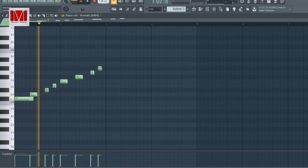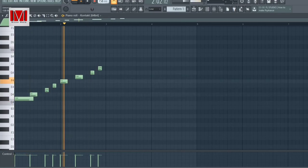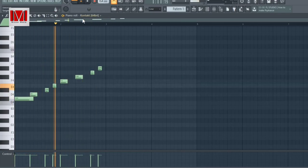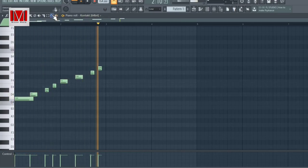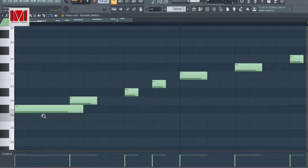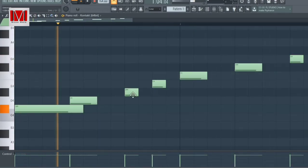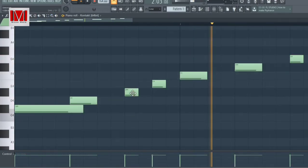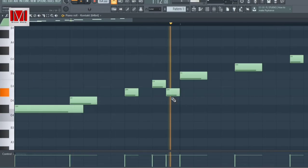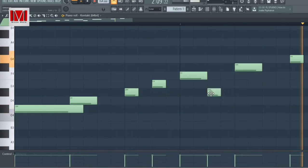You also have ability to change tempo without distorting the sounds. You also have ability to easily modify or make your own patterns.